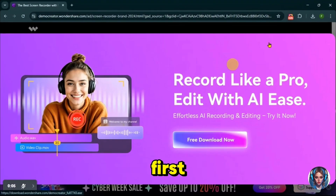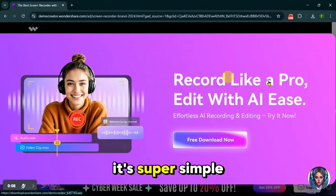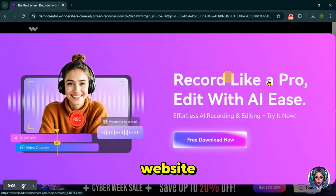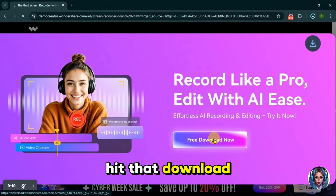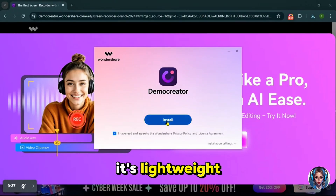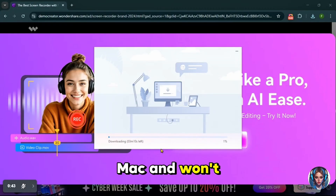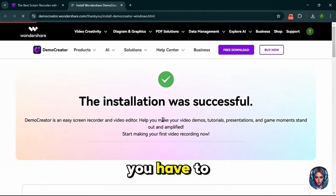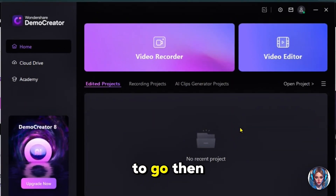Alright, first things first, you need to get Wondershare Demo Creator. It's super simple — just head over to their official website. I'll drop the link in the description. Hit that download button and let it install. The best part: it's lightweight, runs smoothly on both Windows and Mac, and won't take forever to set up. Once installed, all you have to do is sign up with your Google account and you're good to go.